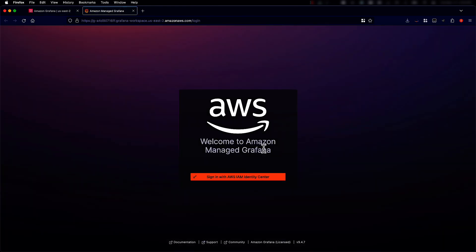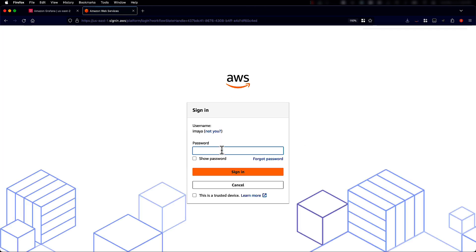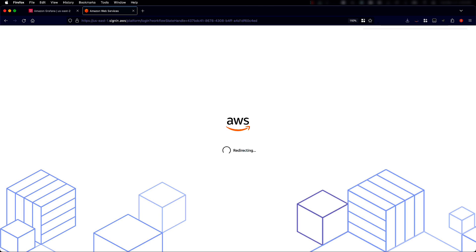The authentication is set to AWS IAM Identity Center. The username is filled in because I logged in before. I can type in my password. Once typed in, clicking sign in will take me to the Grafana home page.